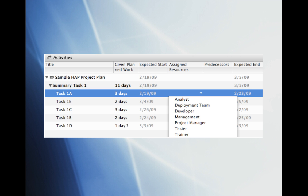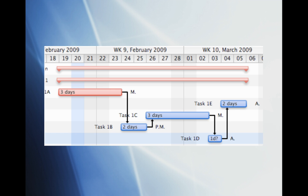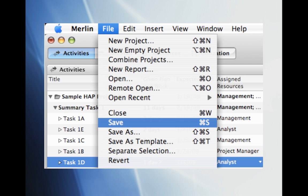Now it's time for us to enter the resources for each of the tasks. For 1A, we'll select Management, 1B, Project Manager, 1C, Management, 1D, Analyst, and 1E, Analyst. After selecting the resources, you'll notice also that the resource initial will be located on the top line in the graph section. Let's go ahead and save our work.